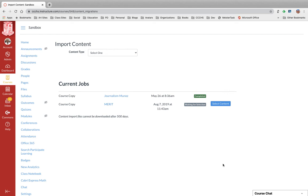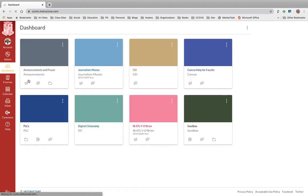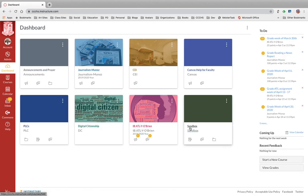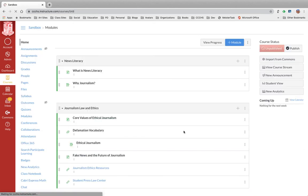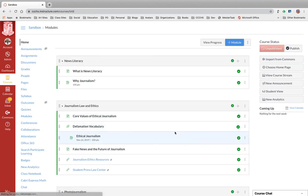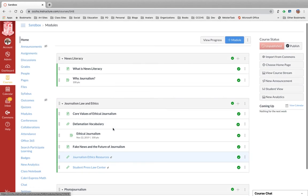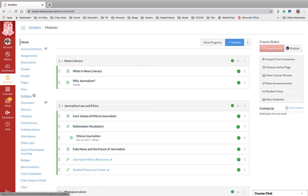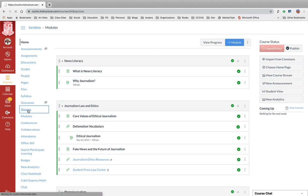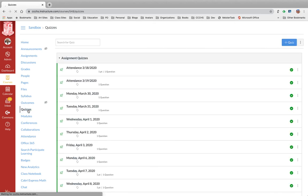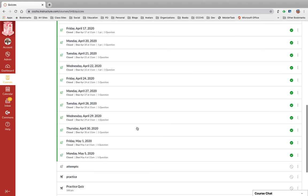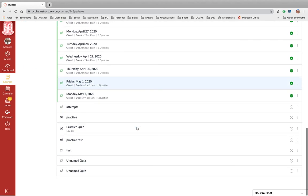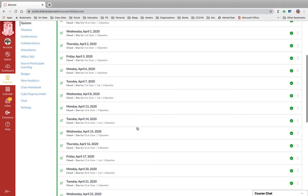Okay, so now it has completed. So let's go to dashboard. I'll click on my sandbox course or your master dummy course, and I see it brought over the modules I wanted, as well as, if I click on the quizzes here, all the attendance quizzes I had done as well.